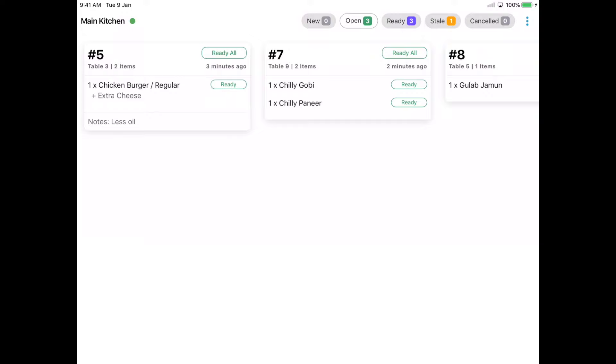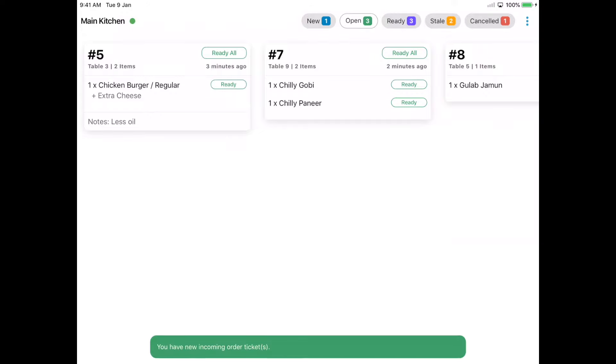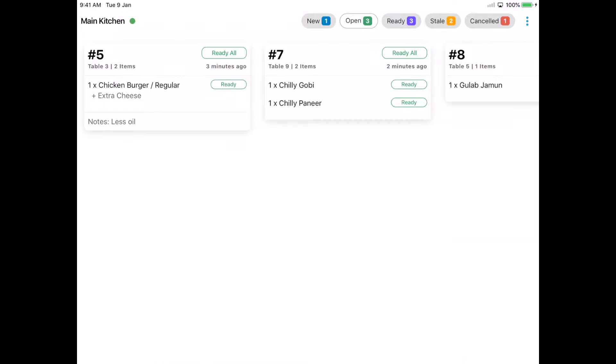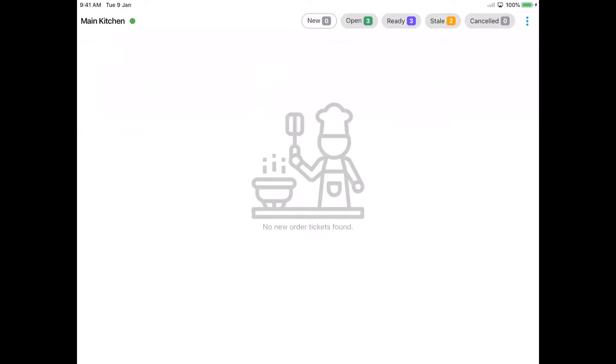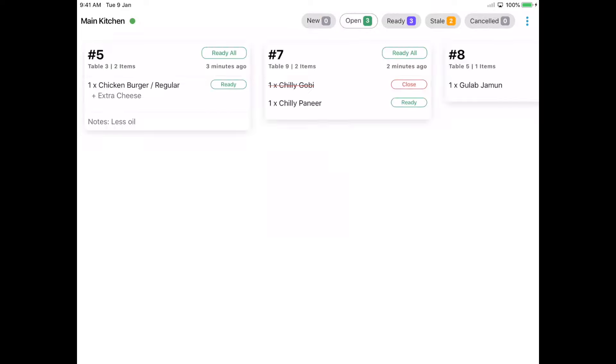When there is a cancellation request from the customer, the notification is received in the KDS. Once it is accepted, the order preparation can be stopped in the kitchen.